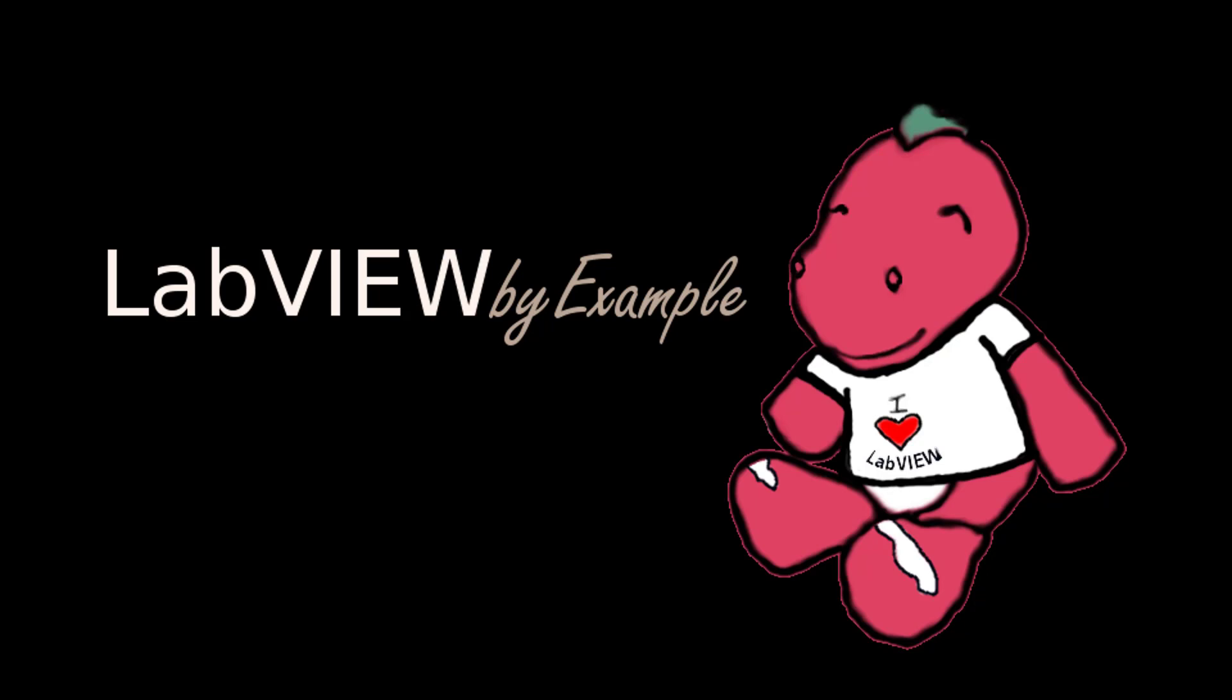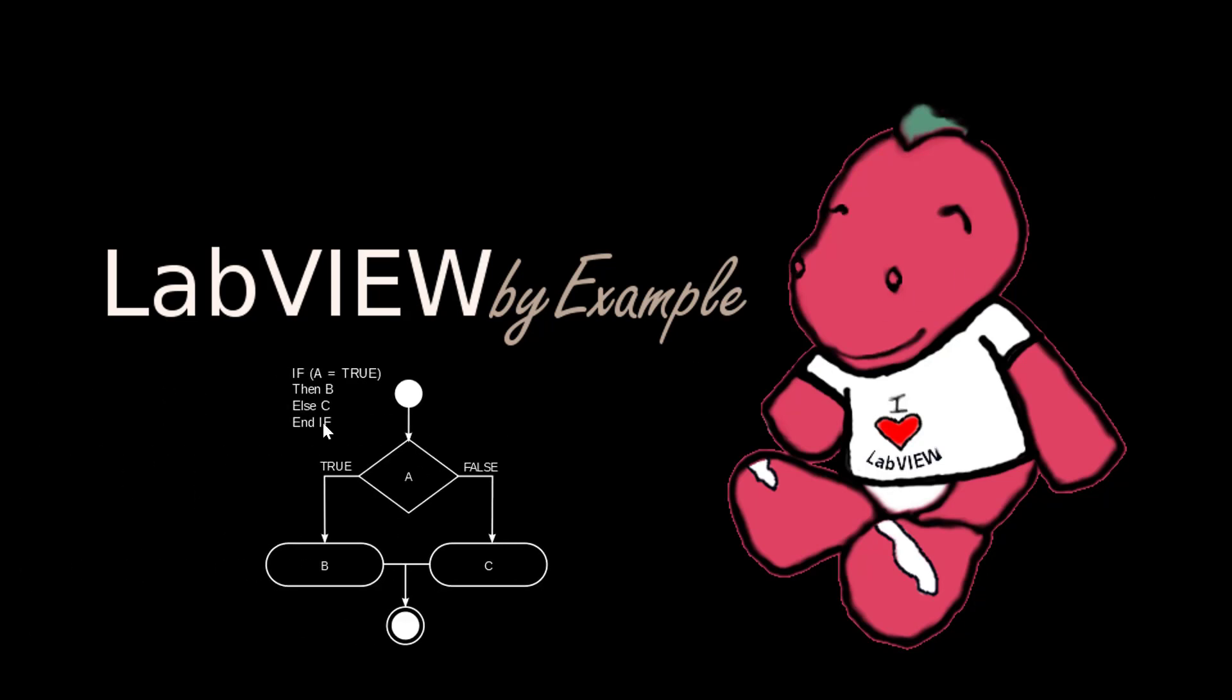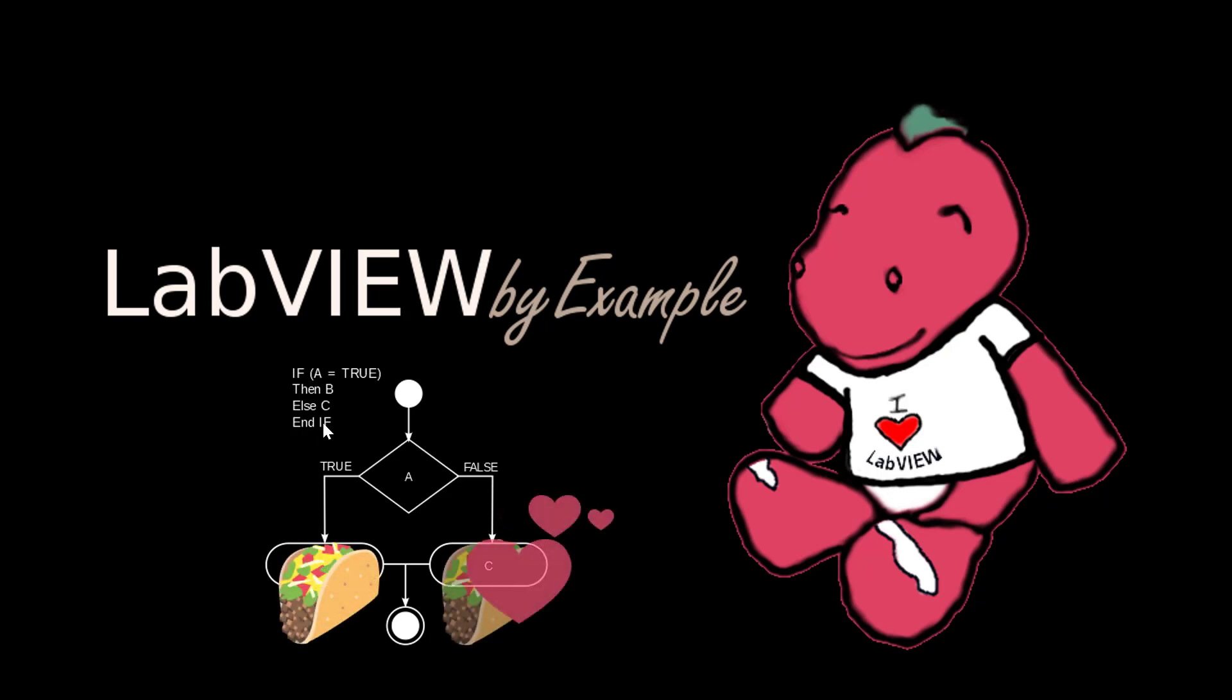You can see this in action on this flow diagram. If A is true, perform B, else perform C. If I'm hungry for tacos, eat six tacos, else think about how I love tacos.